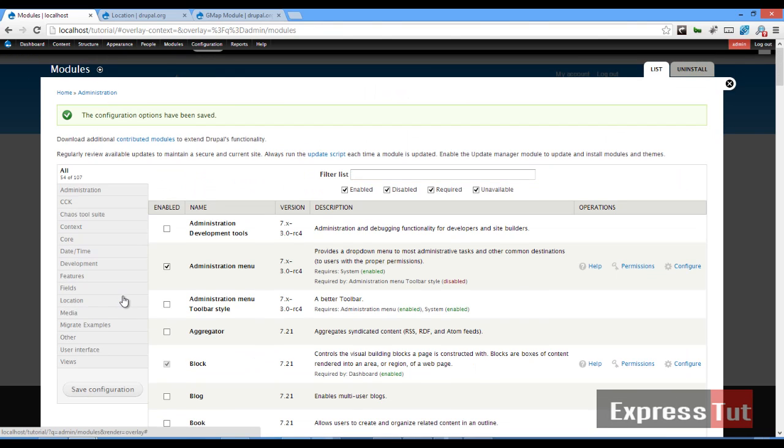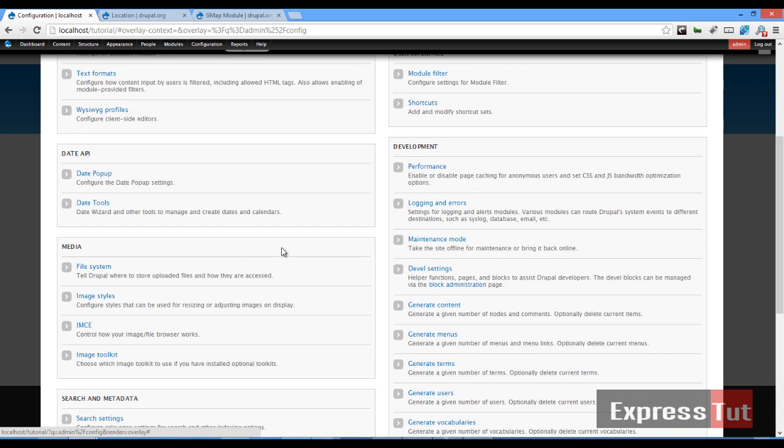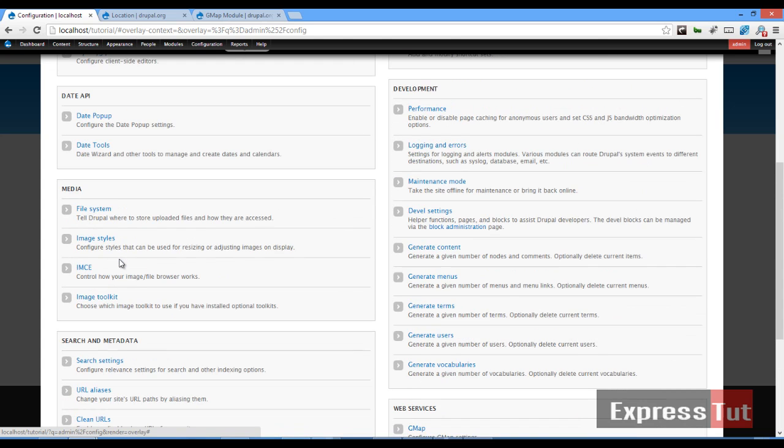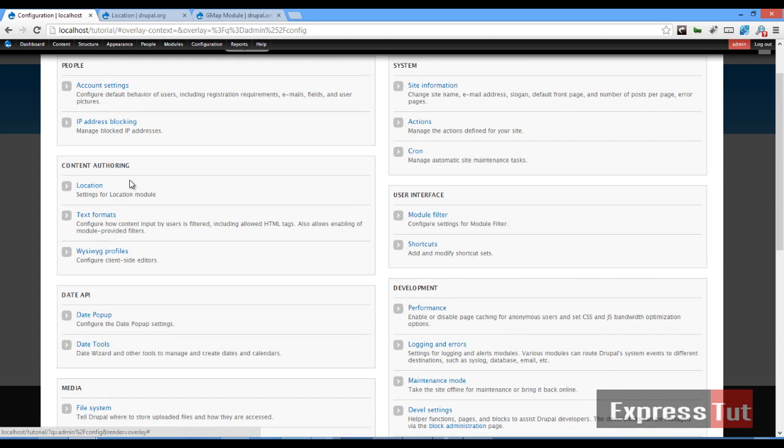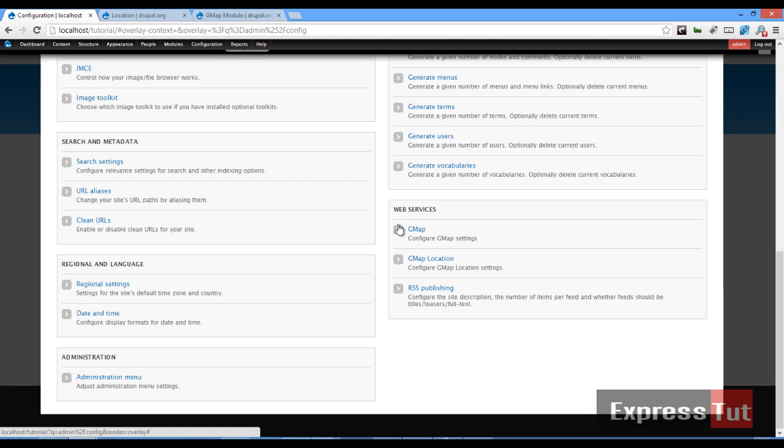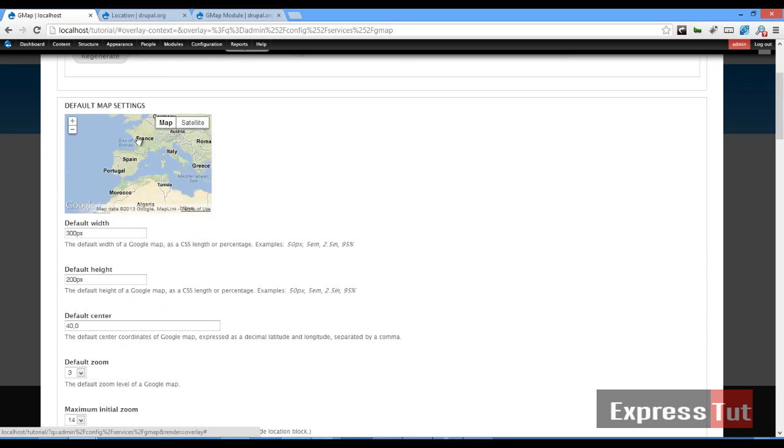Once our modules have been enabled, the next thing we want to do is configure location and our gmap module. So let's go to configuration. We should find our location module listed under content authoring, and our gmap and gmap location under web services. So let's go ahead and click on gmap. For this version you do not need a Google Maps API. For earlier versions you would have needed an API. So because we don't need it, we can skip this bit.